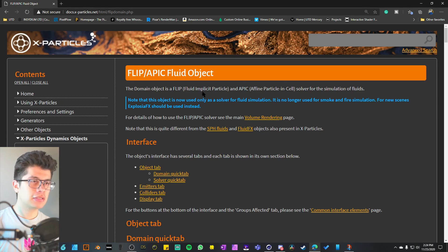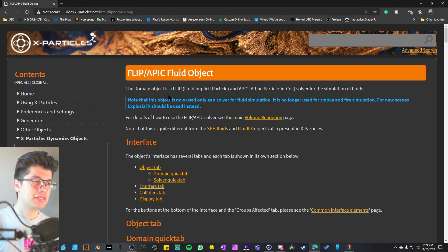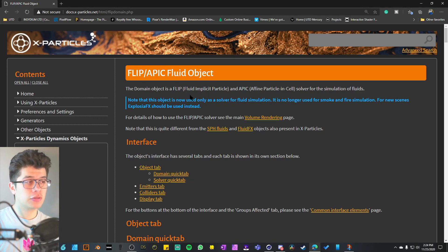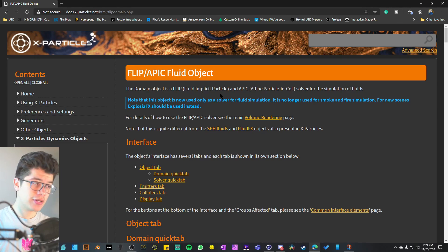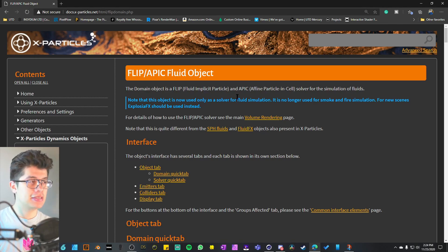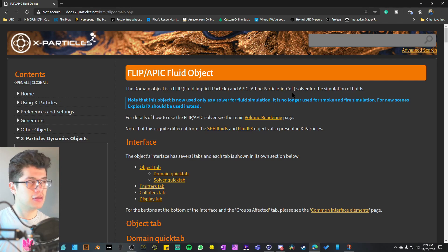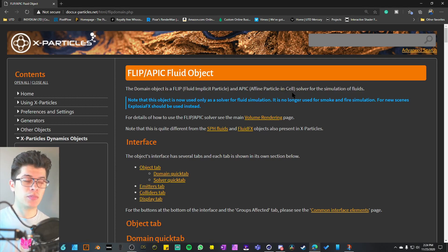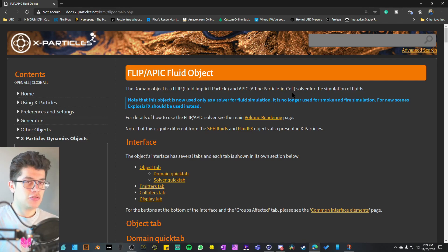If we take a look at the X Particles manual, you can see that FLIP is short for Fluid Implicit Particle and APIC is Affine Particle and Cell. These are just solvers for fluids.